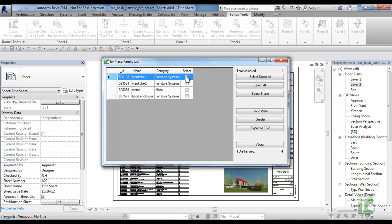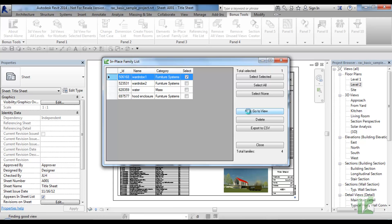If you click the go to view button, the Revit view will change and highlight the selected elements.